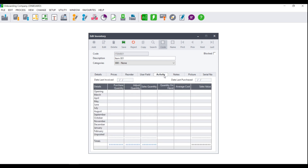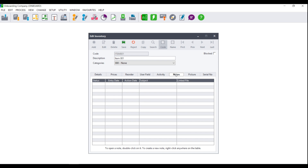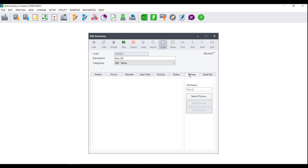The Activity tab shows you the movement of your stock in terms of purchases, adjustments, and sales, and allows you to check your quantity on hand as well as your average cost and your sales value. You can also add notes to your items through the note facility, which will show you the status, entry date, action date, subject, and linked files.